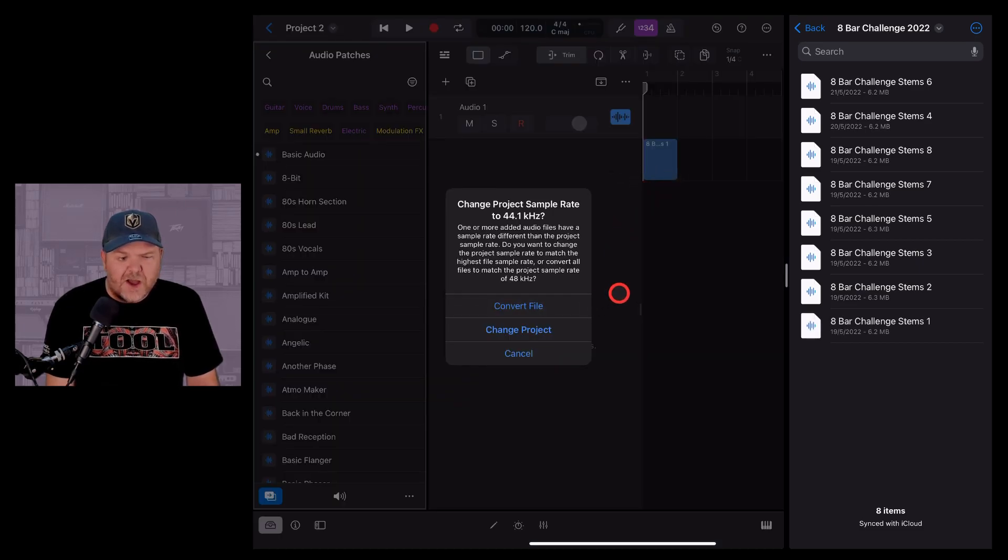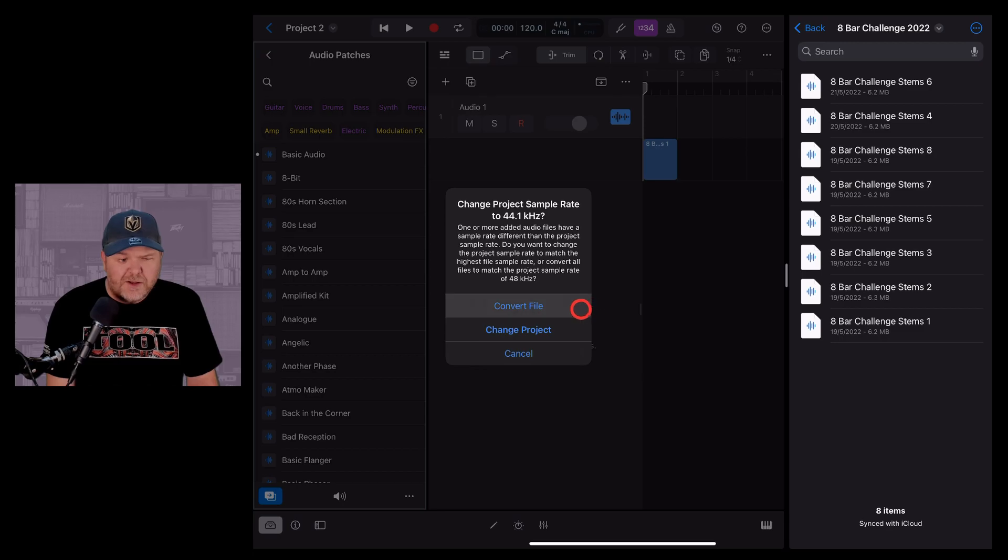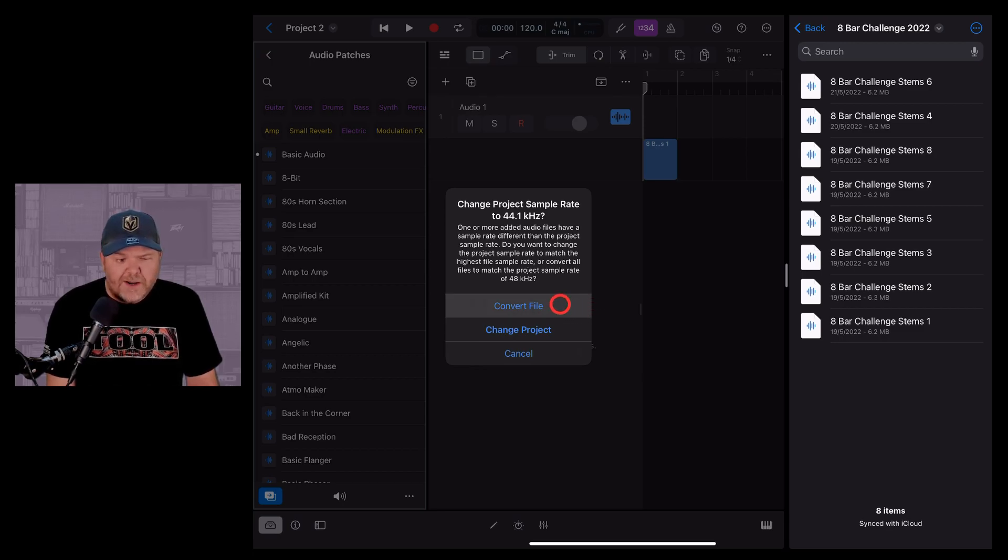These are actually different sample rates. I'm using 48 kilohertz in Logic Pro. These are 44.1 kilohertz. But you don't have to worry. You can either change your project or you can convert the file.